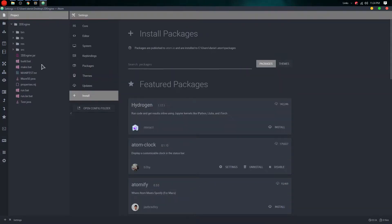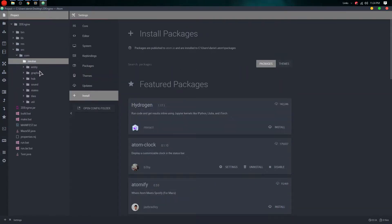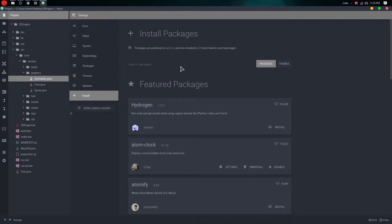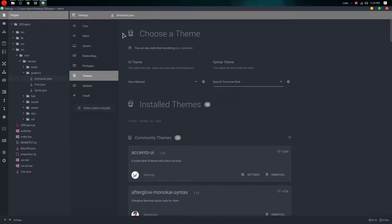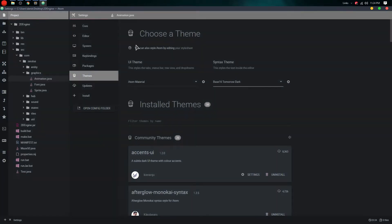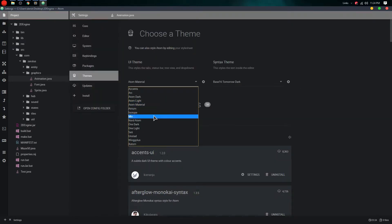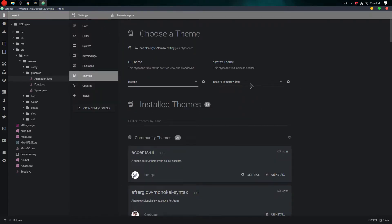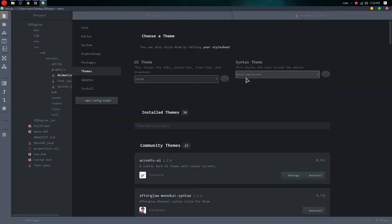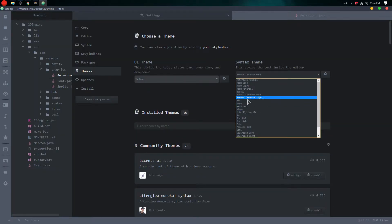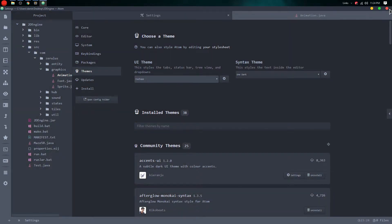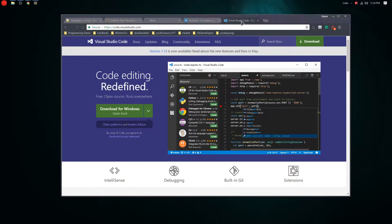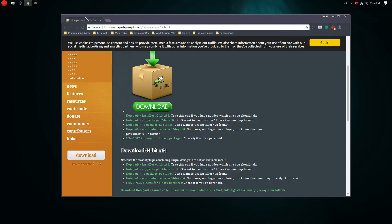In Atom you can change the UI and syntax theme independently, which is cool. It is a bit slow — that's its only drawback. The default theme is One Dark, so yeah, that's Atom — pretty cool.